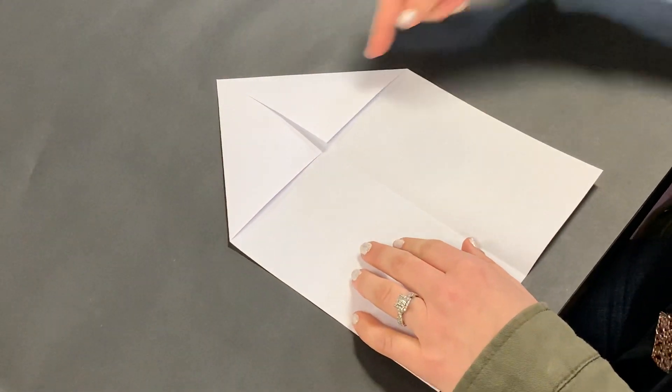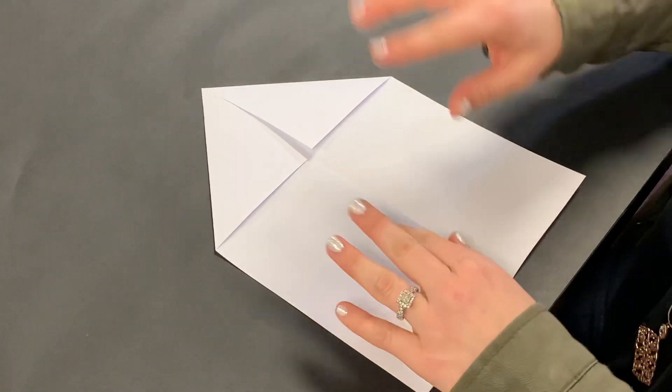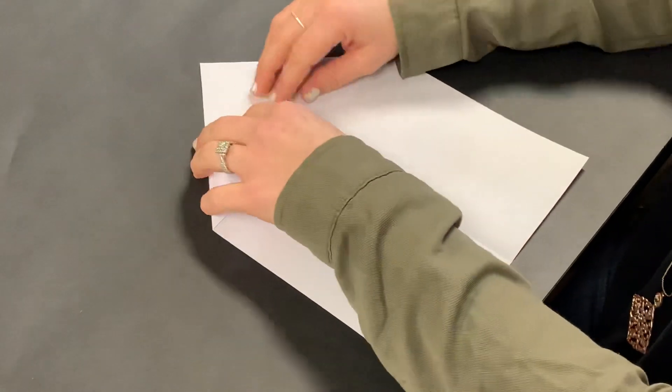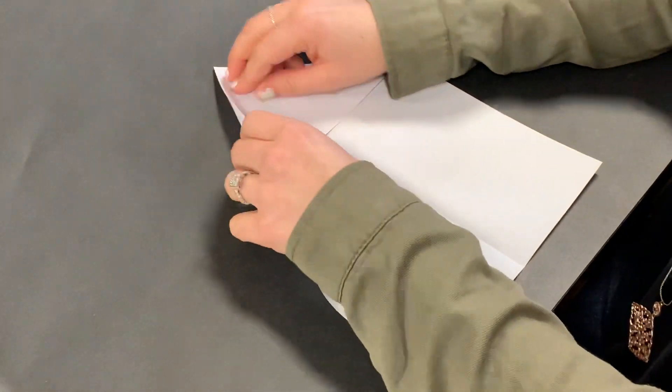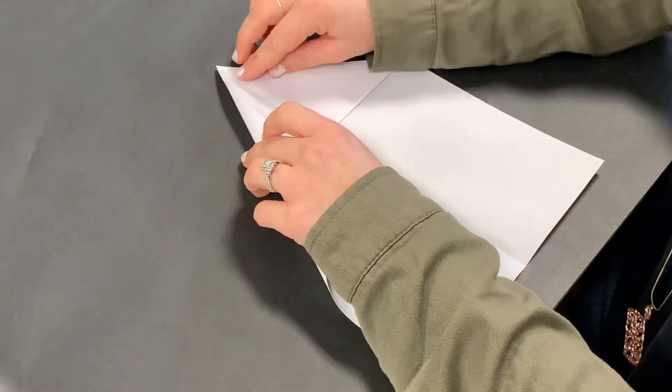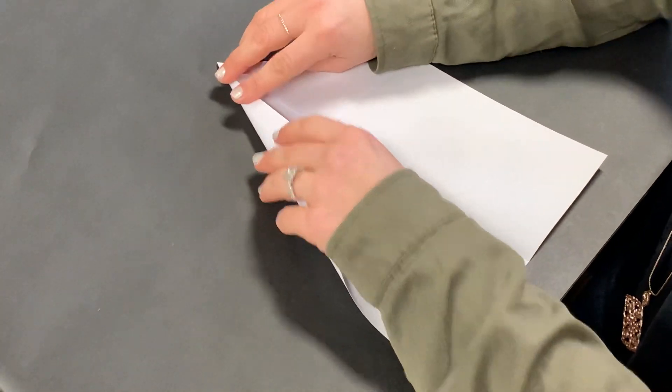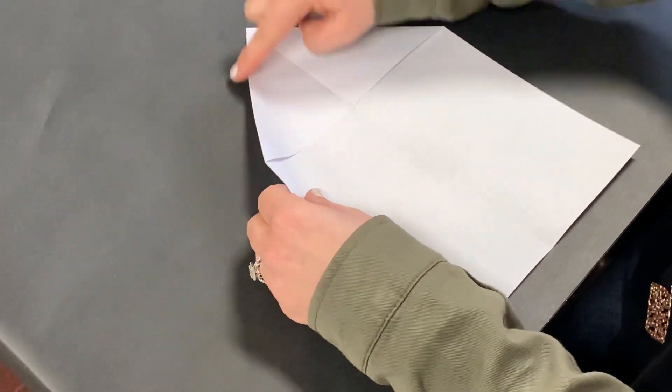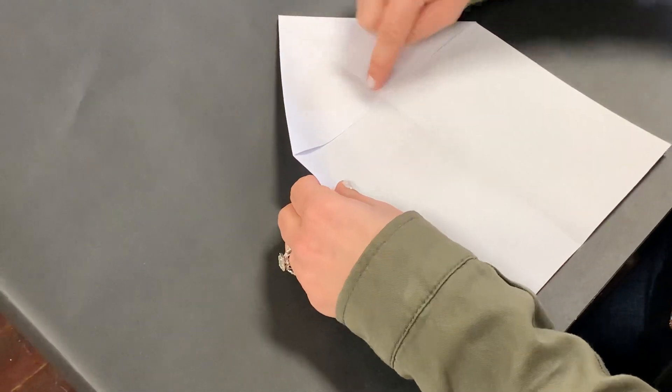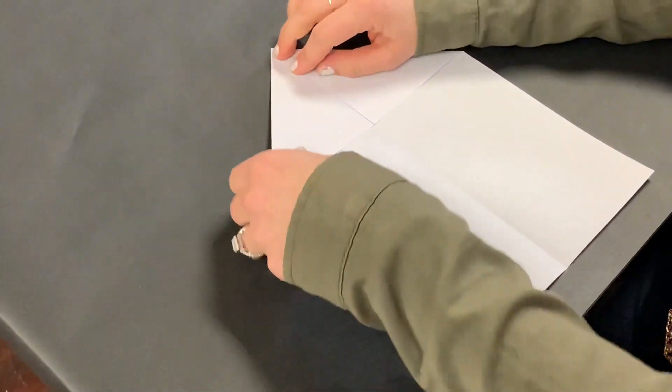So this is making a perfect line. The more precise you can be with this, the better. Then I'm going to fold this fold into the middle.